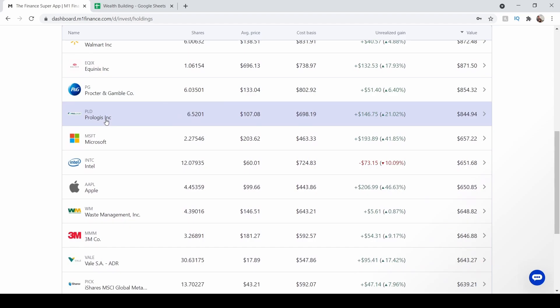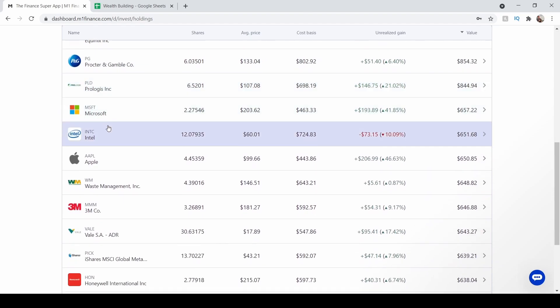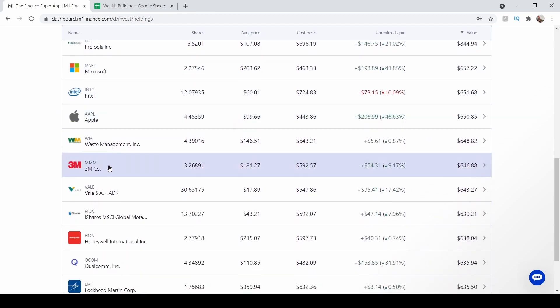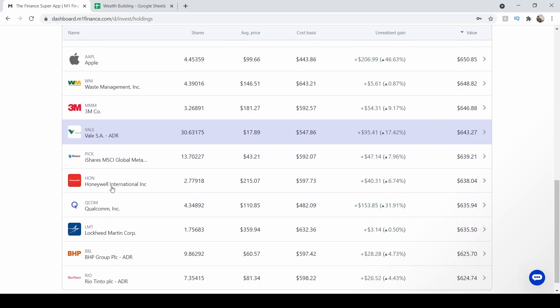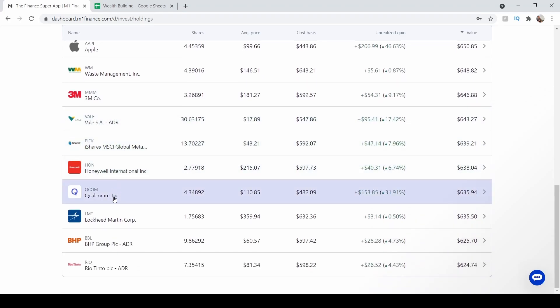Prologis, Industrial, Microsoft, Intel, Apple, Waste Management, 3M, Vale Mining Company, Mining ETF, Honeywell, Qualcomm, Lockheed Martin, and two other mining companies.